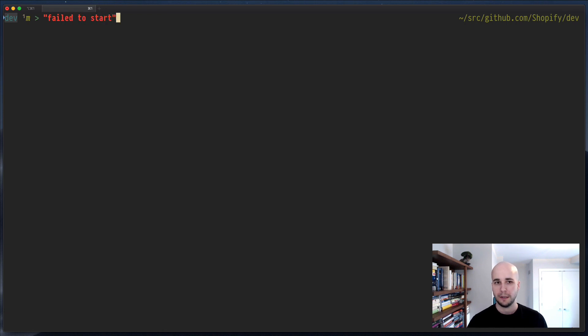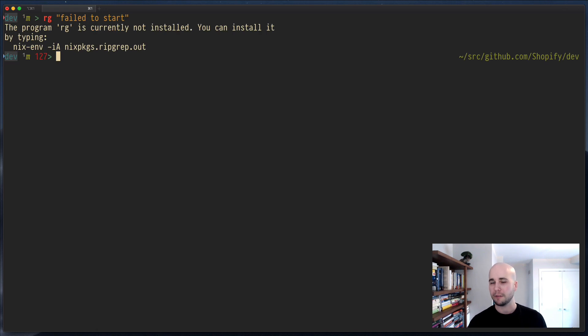So, I'll run it, and it fails, because ripgrep isn't installed on this person's machine.